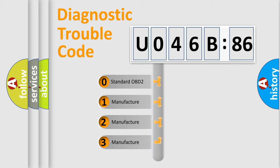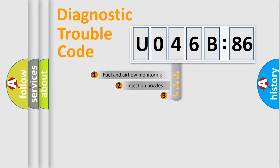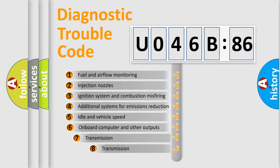If the second character is expressed as zero, it is a standardized error. In the case of numbers 1, 2, or 3, it is a more prestigious expression of the car-specific error.